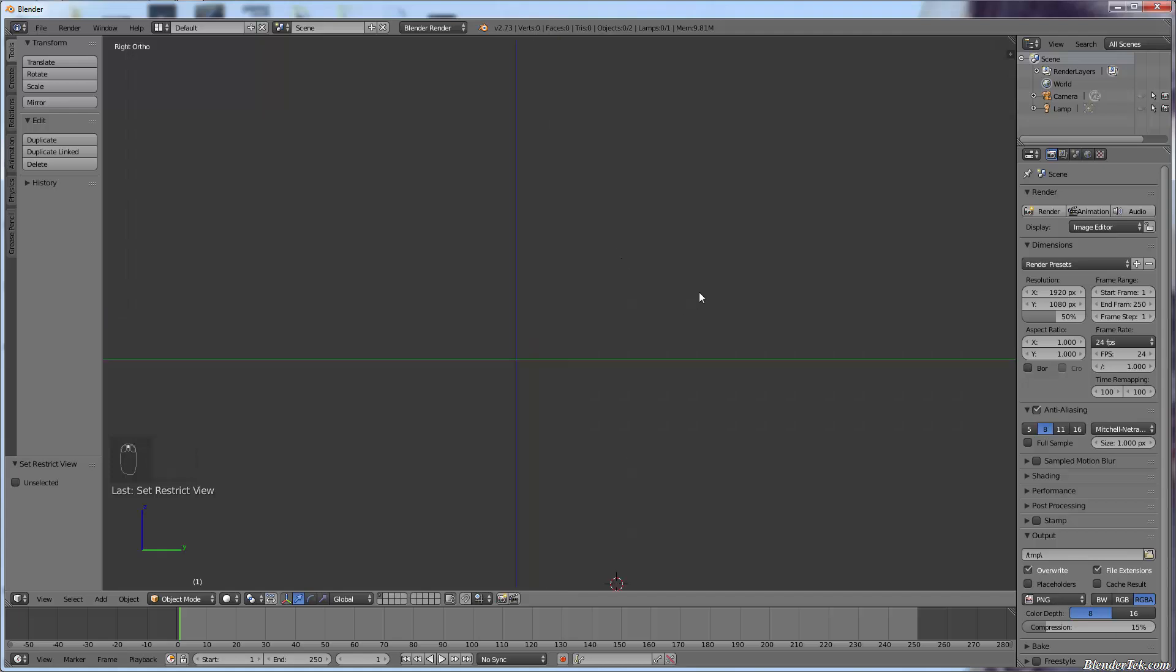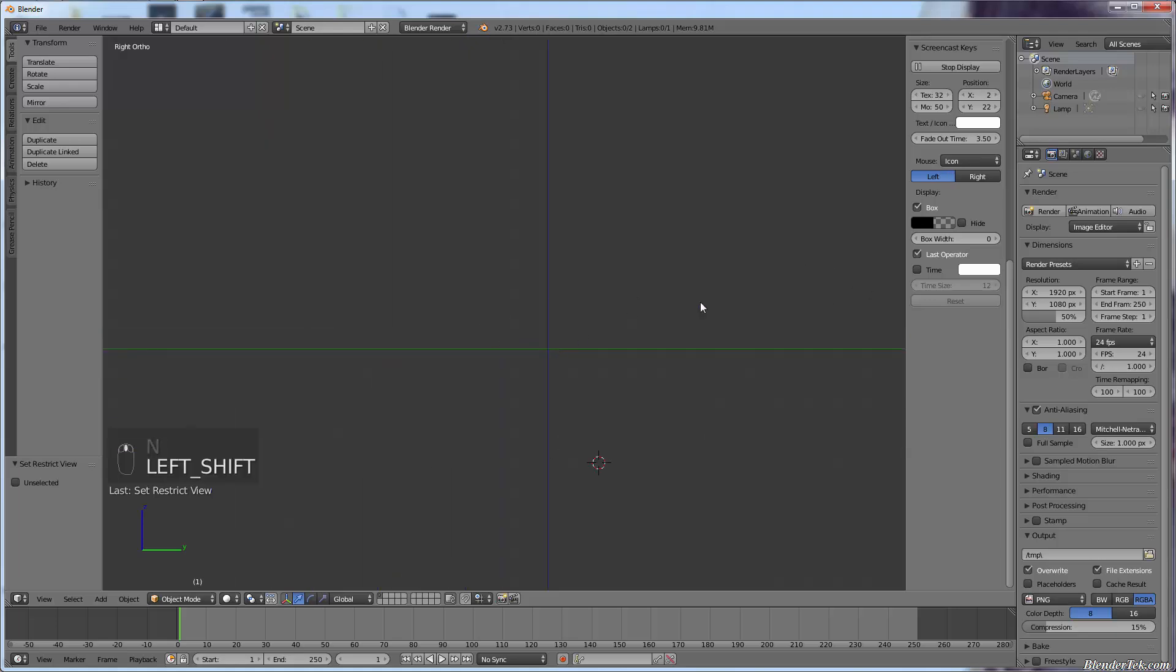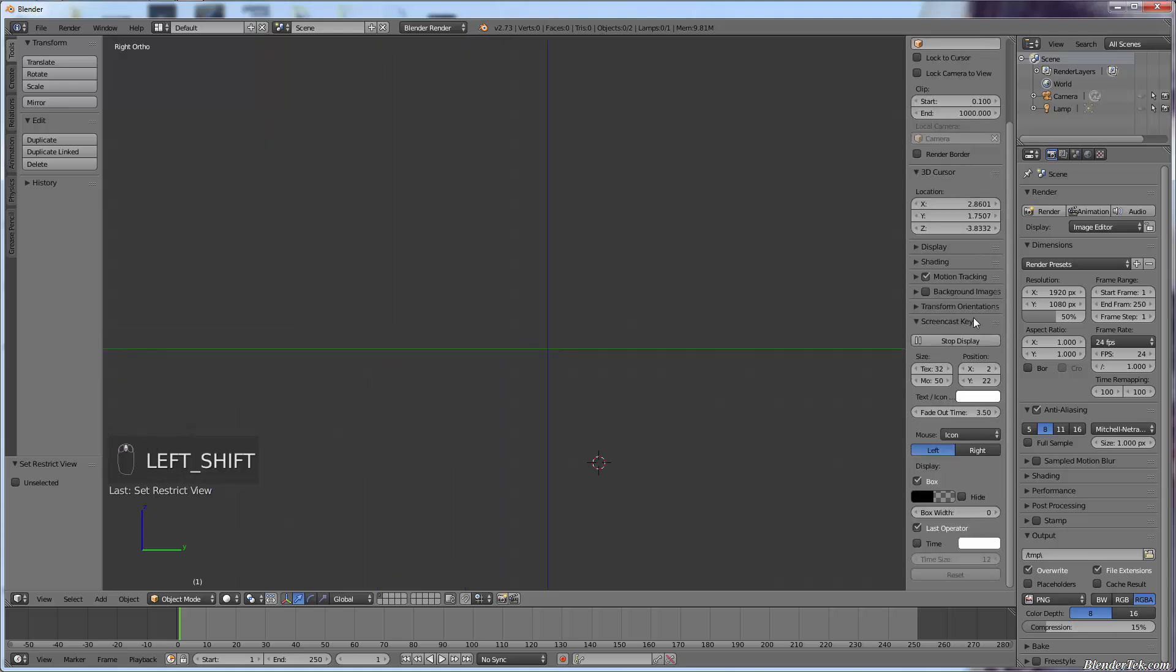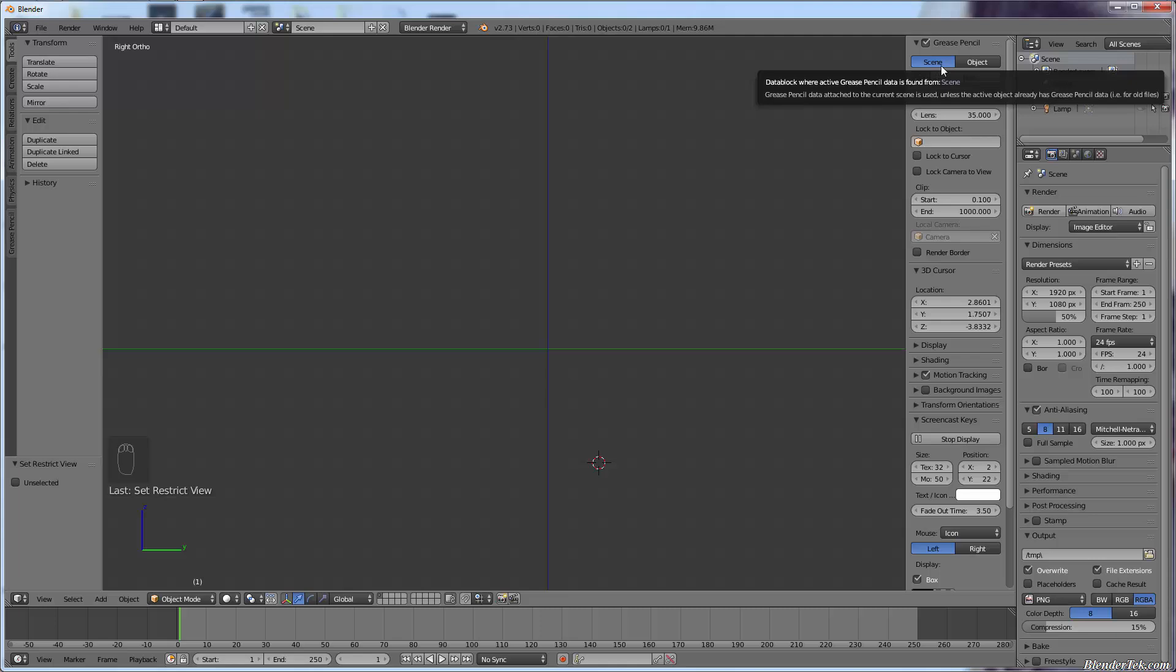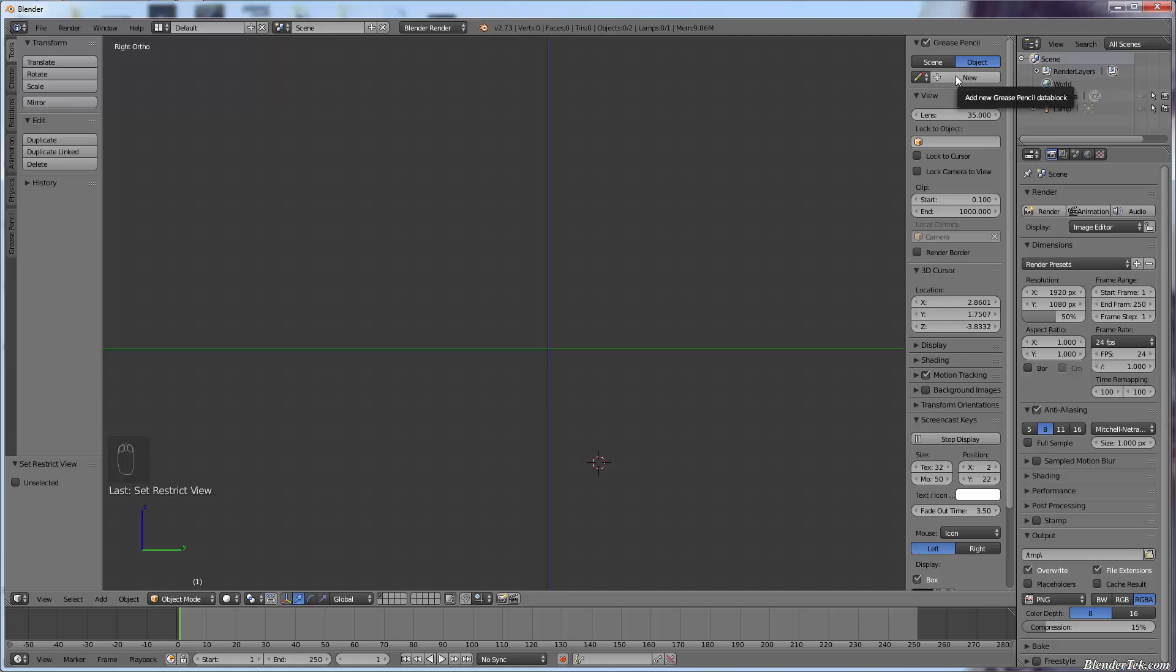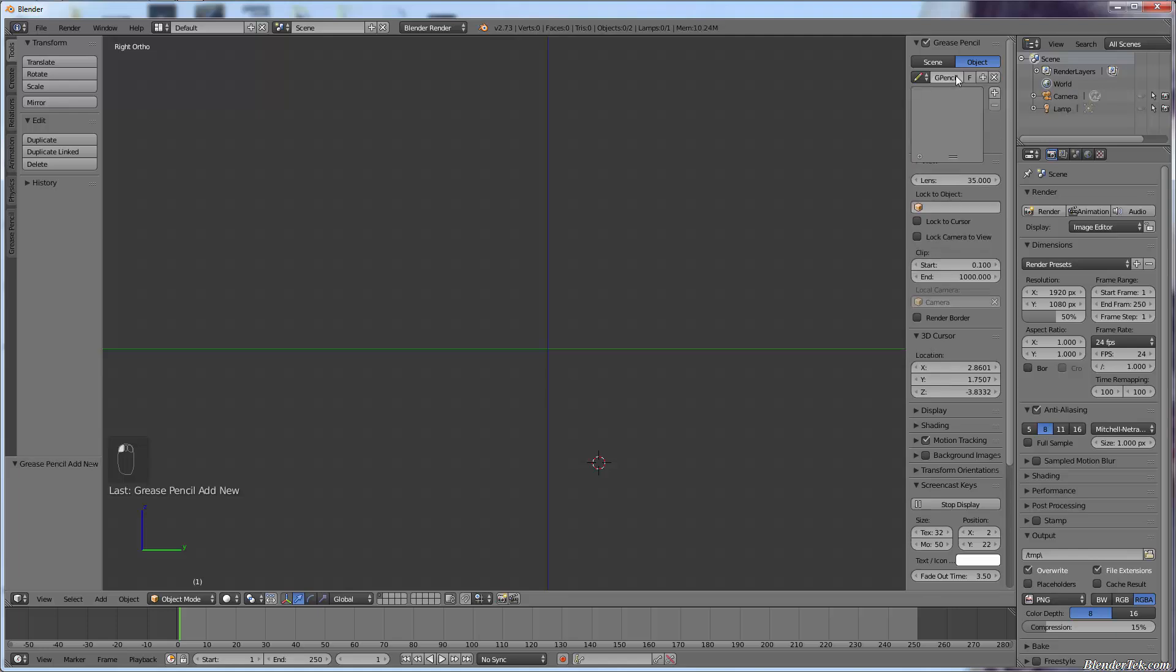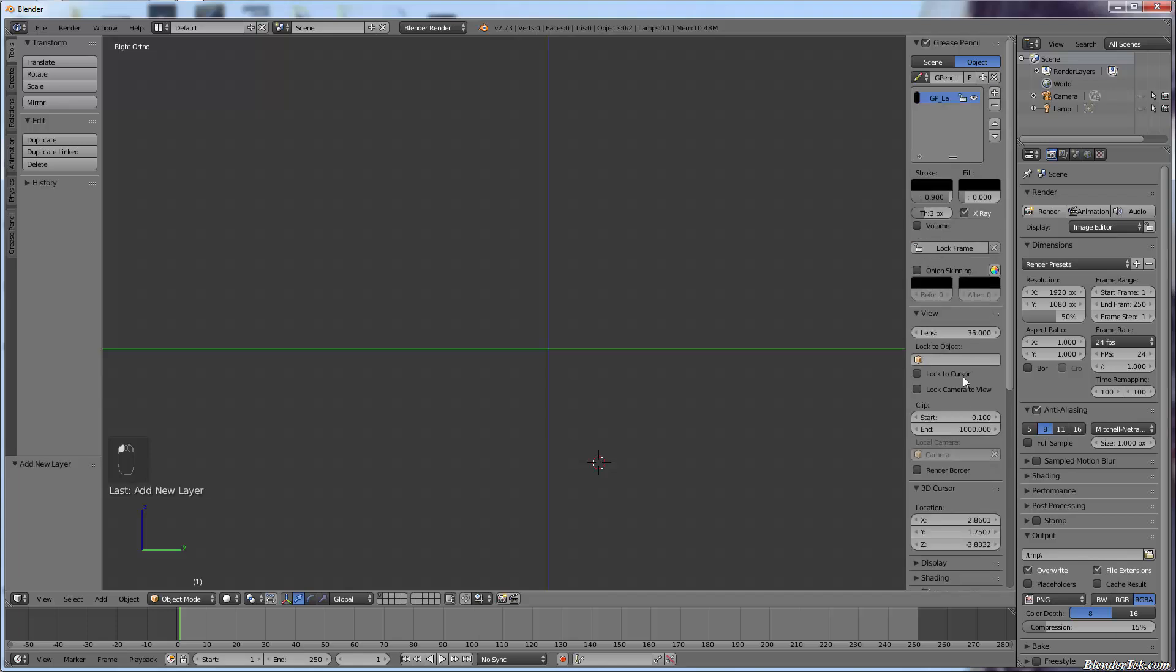And we are simply going to start drawing. So press the N panel. Up at the top here we have our grease pencil. I don't know what the difference between scene and object is, but I've been using both of them just fine. So I'm going to select object. I'm going to press new to add a new grease pencil data block and just add a new one.